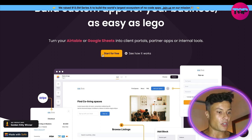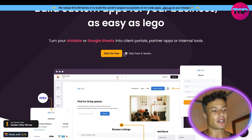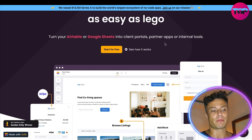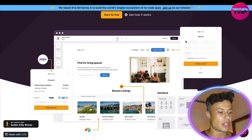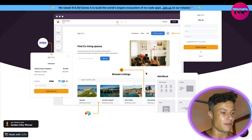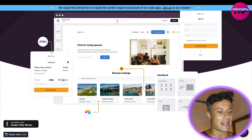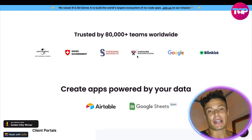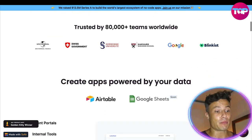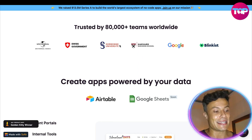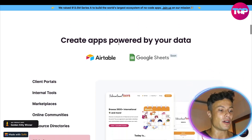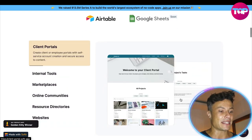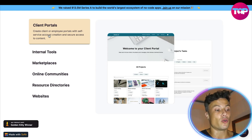If you don't have the ability to create apps yourself, don't worry — this platform is going to be able to do all of that for you. There's a free trial, and we'll have a look at that in just a moment. Turn your Airtable or Google Sheets into client portals, partner apps, or internal tools. It's trusted by over 80,000 teams worldwide, with companies like Google and Blinkist on the list, so you can guarantee this is a solid platform well worth using.